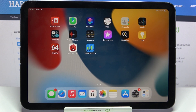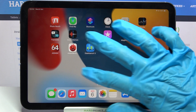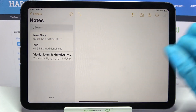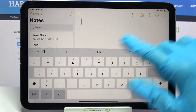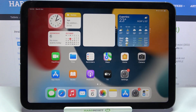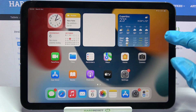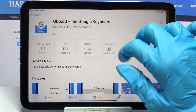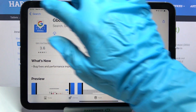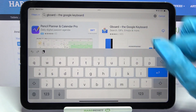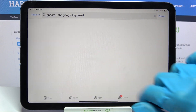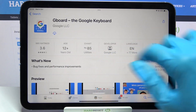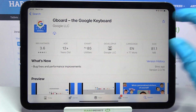In front of me is the iPad mini 2021, and today I would like to show you how you can change or move your keyboard on this device. First of all, go to the App Store, tap on the search bar, type 'Gboard', then download this free app by Google and open it.